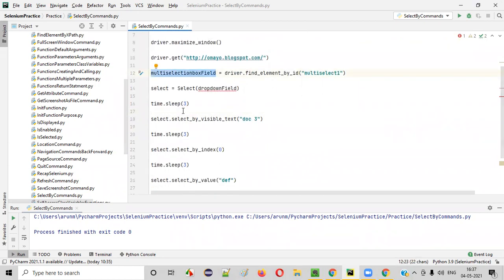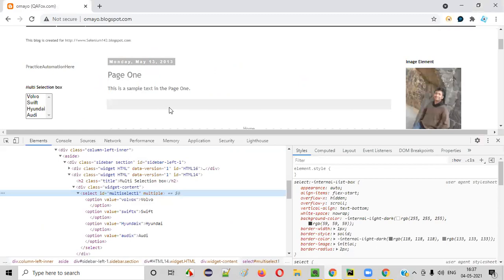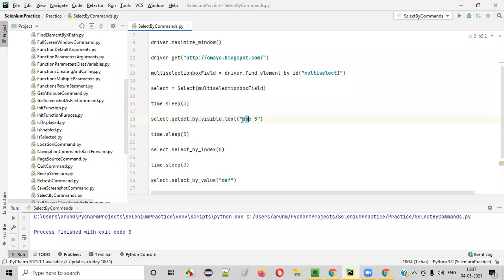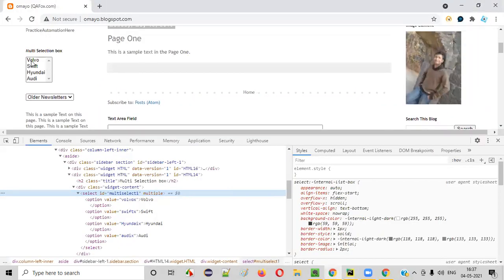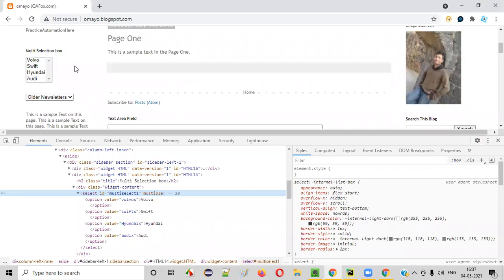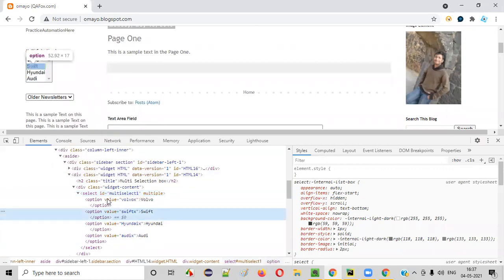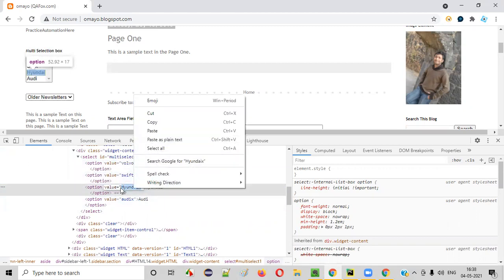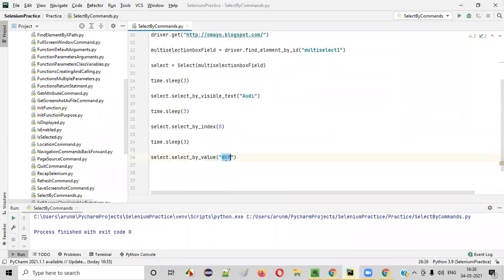Now provide proper options. Using select by visible text, we want to select the 'RD' option — write 'UDI' inside double quotes. For select by index, zero means Volvo, so that will select the Volvo option. For select by value, right-click and inspect the multi-selection box HTML — each option has a value attribute. We want to select Hyundai, so copy its HTML value attribute and provide it inside double quotes. This will select Hyundai using select by value.